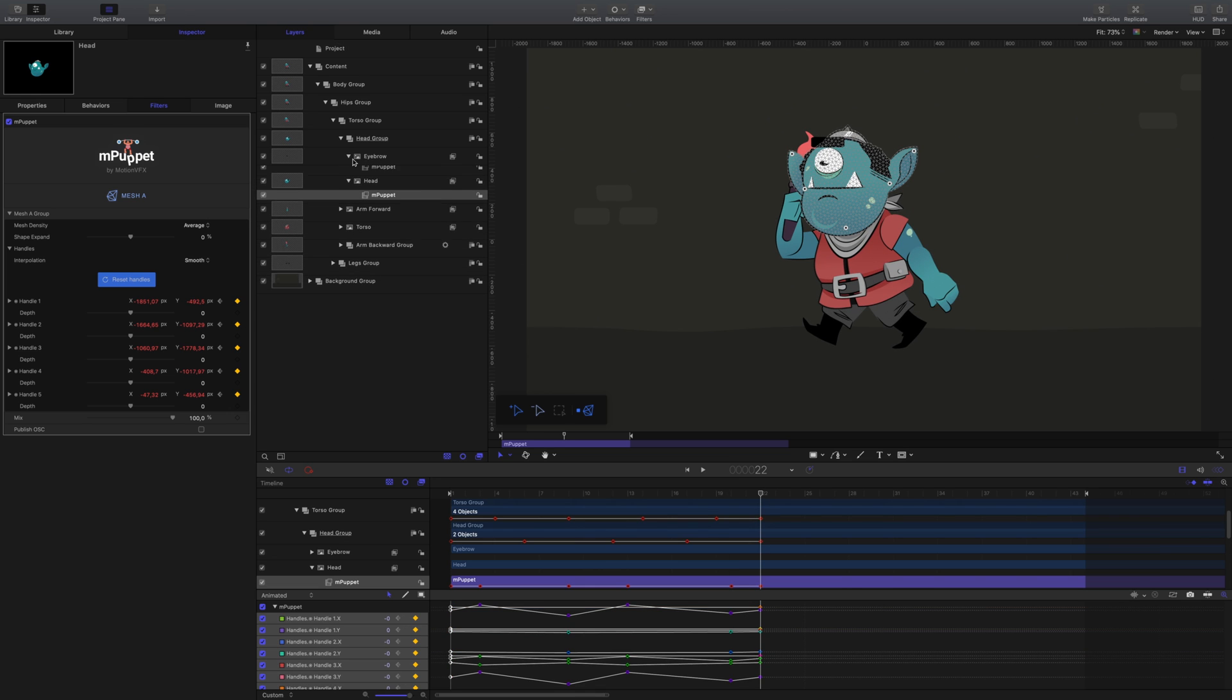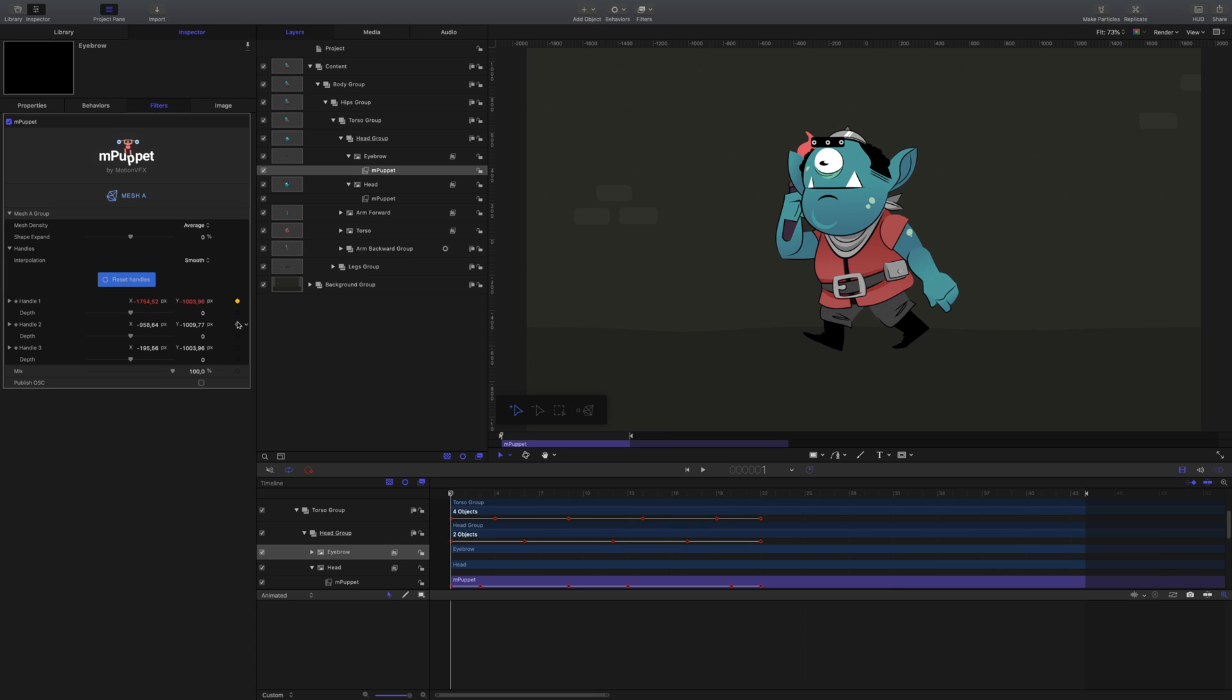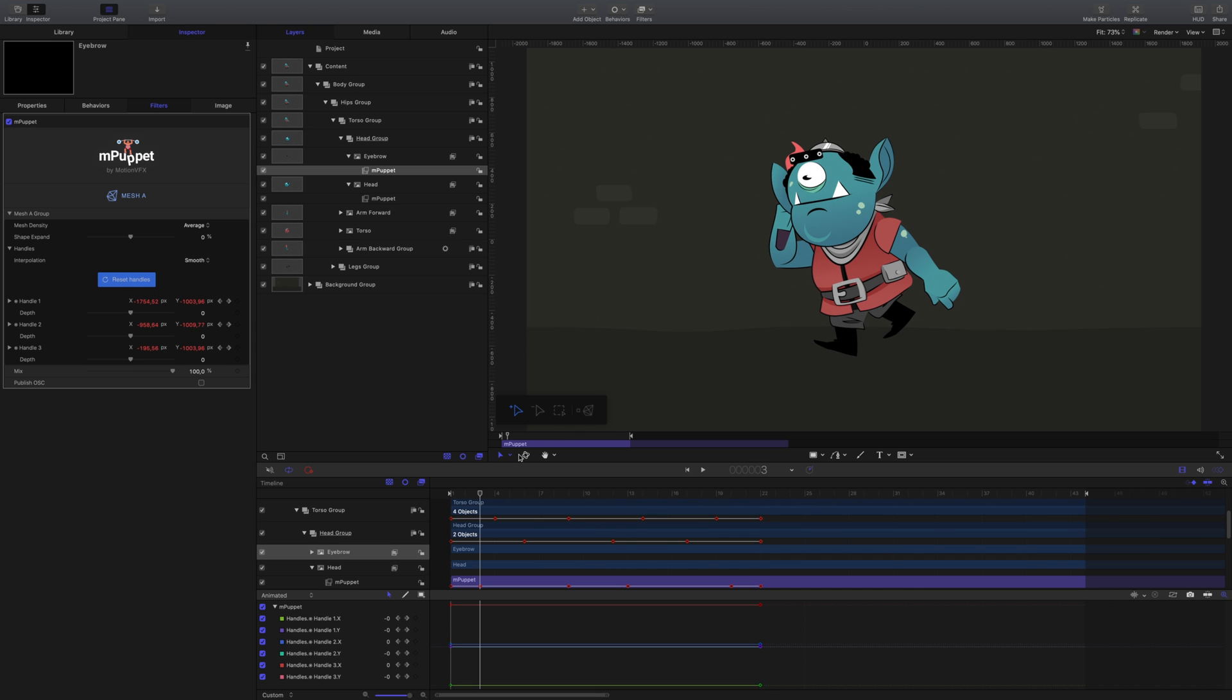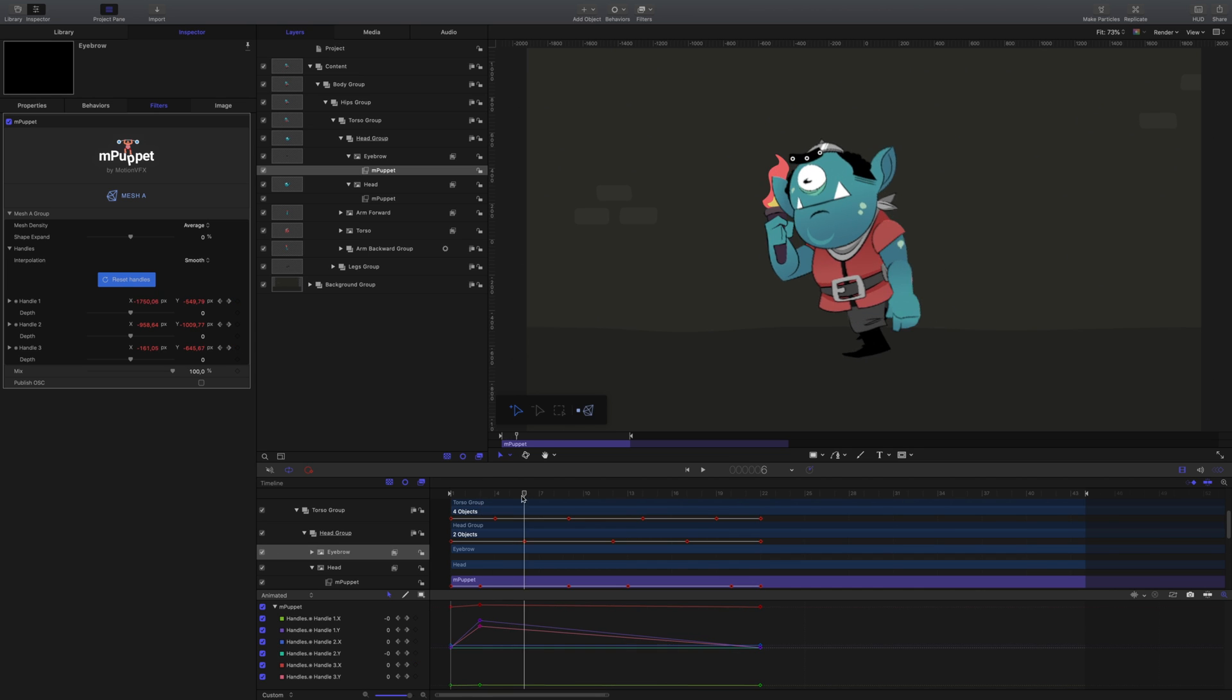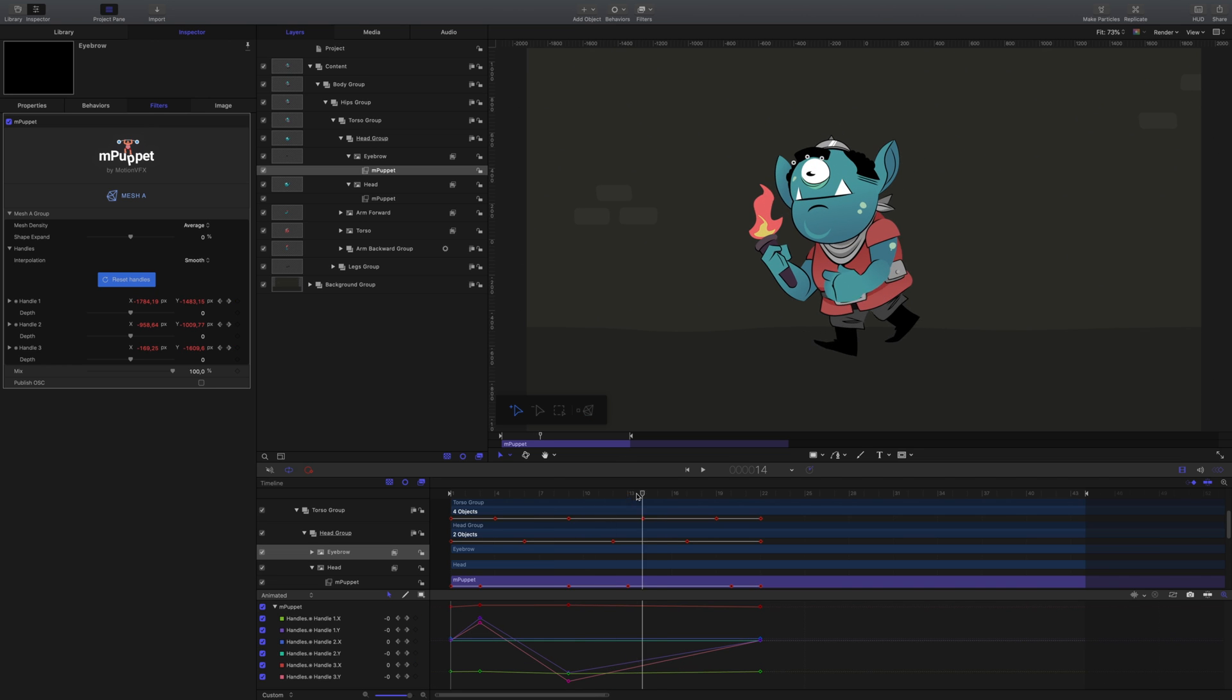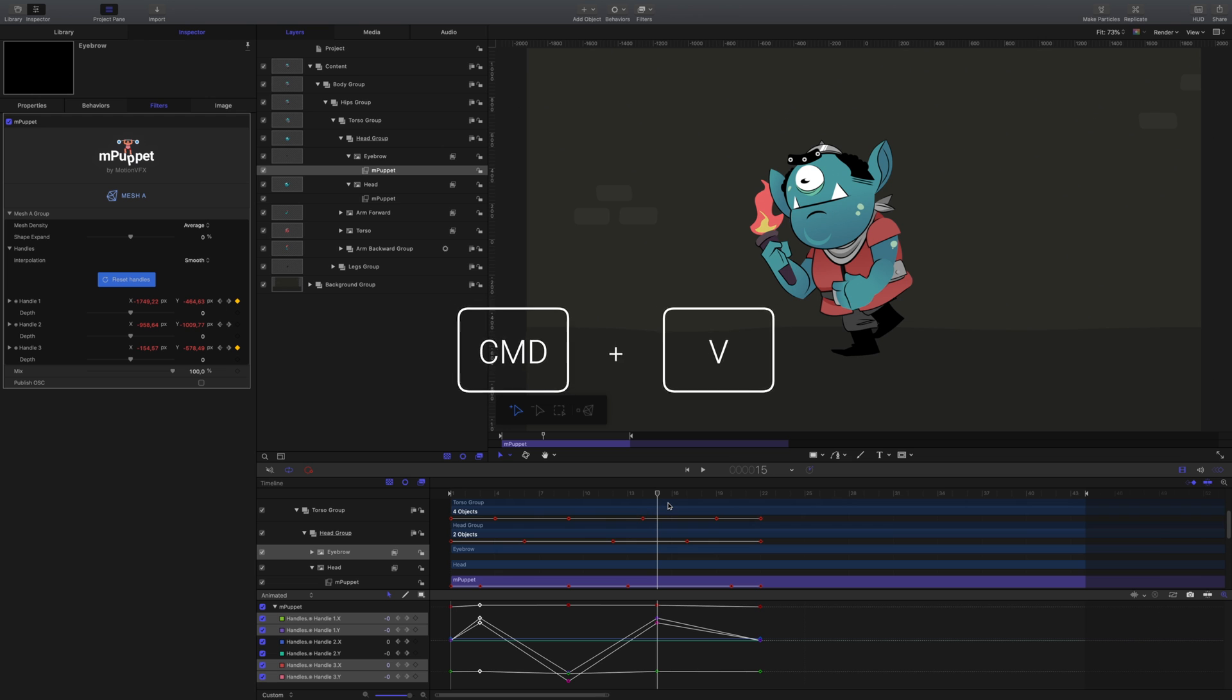The eyebrow on this character is in its own layer that can give a little bit more emotion. Let's animate this using the same principles. Just using mPuppet at the beginning and end, we can create some movement between those points. Using copy and pasted keyframes can make things a lot easier.